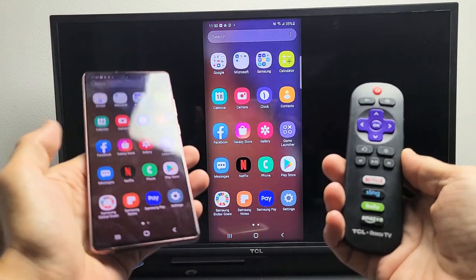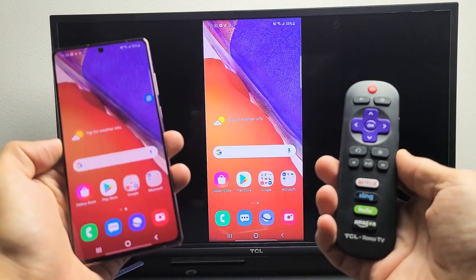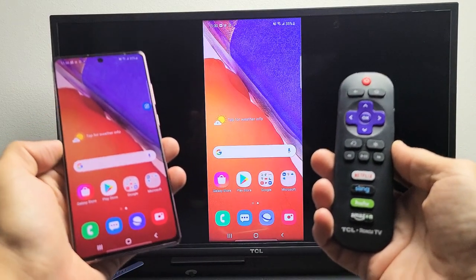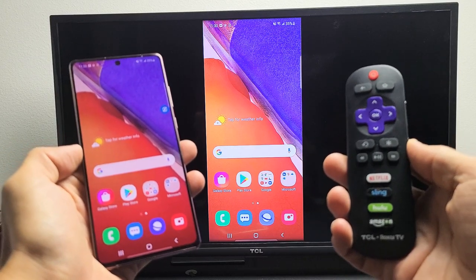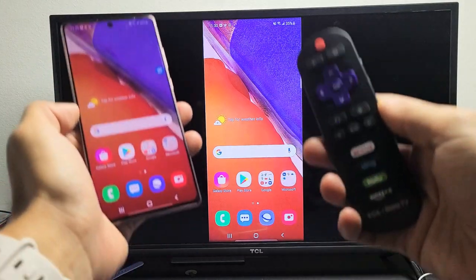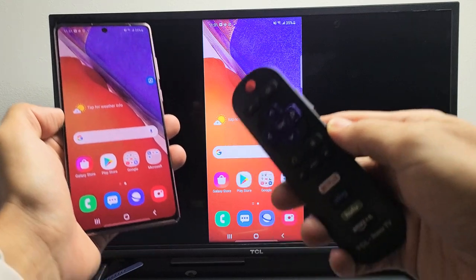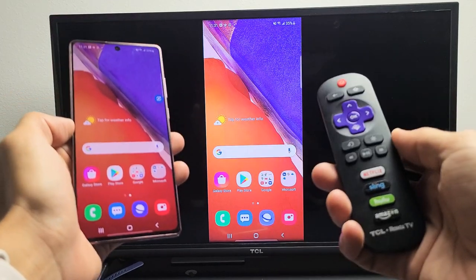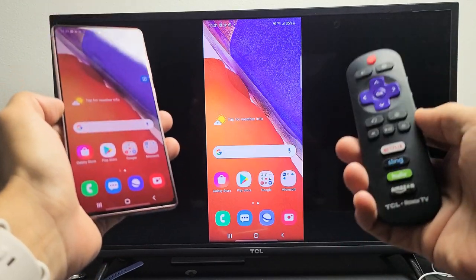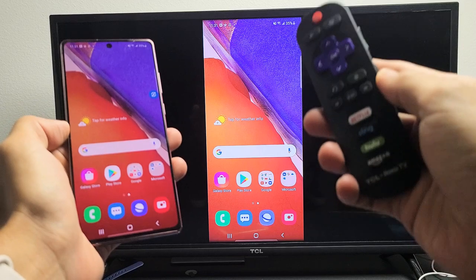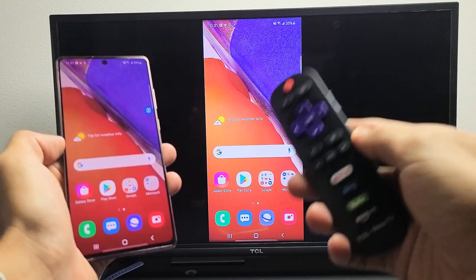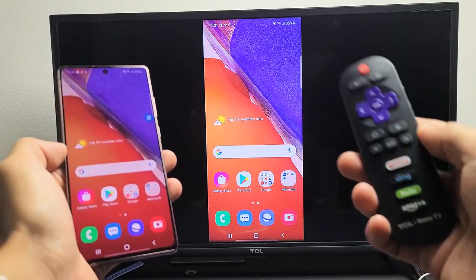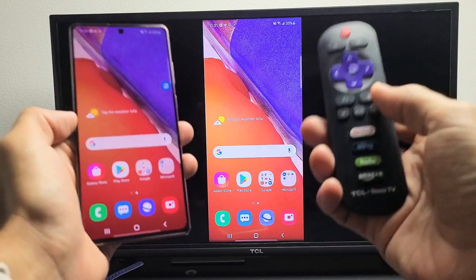Hey, what is going on guys? So you have a Samsung Galaxy Note 20 or the Note 20 Ultra. I'm going to show you how to do a wireless screen mirror as far as wireless Samsung DeX on any Roku TV. It doesn't matter what brand. It could be a TCL Roku, it could be a Hisense Roku, Element Roku, and so on.